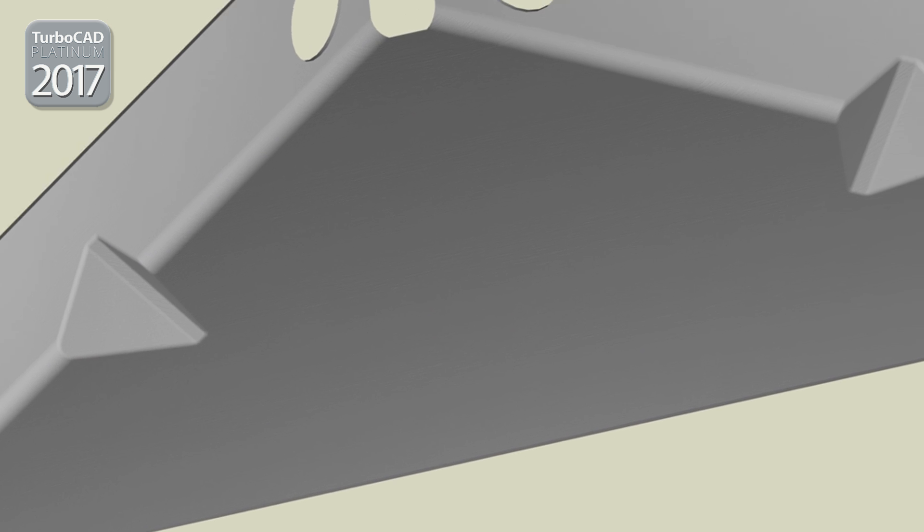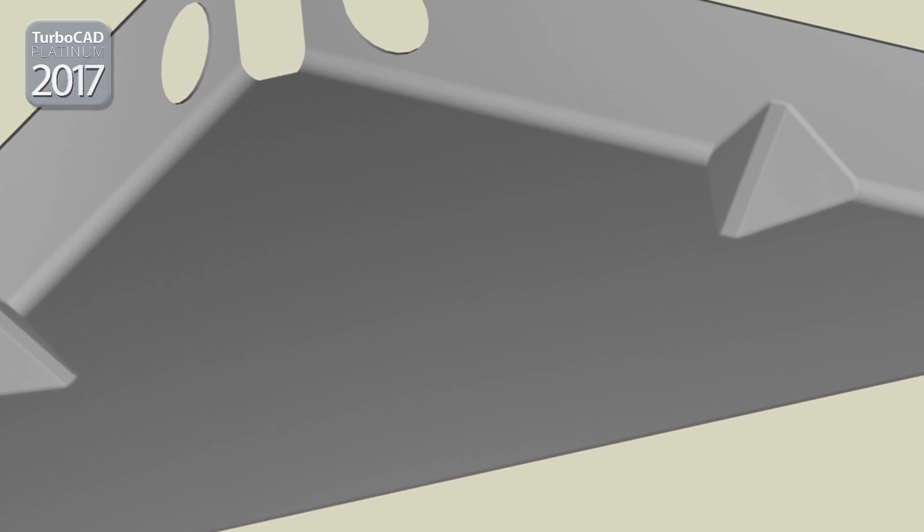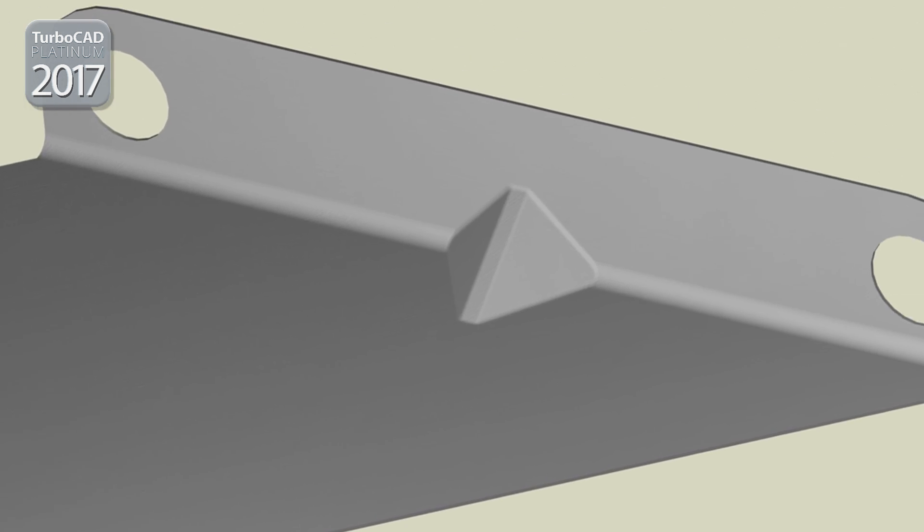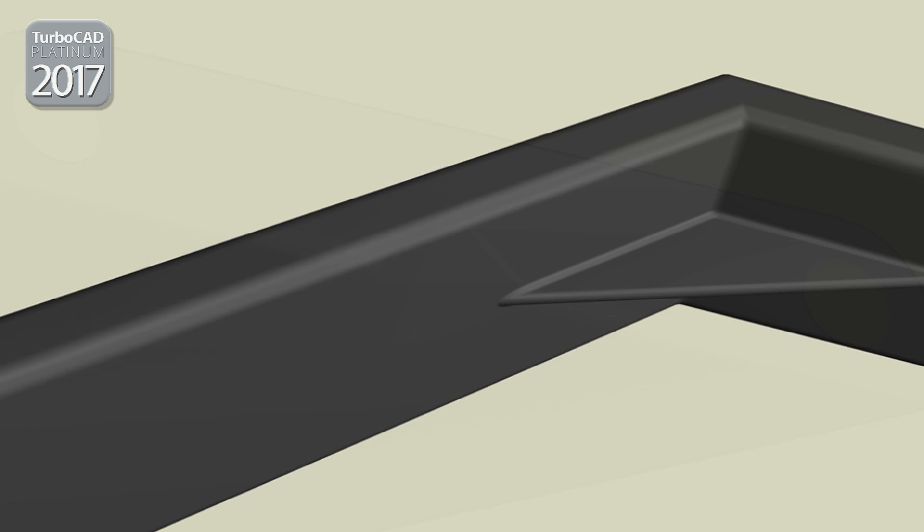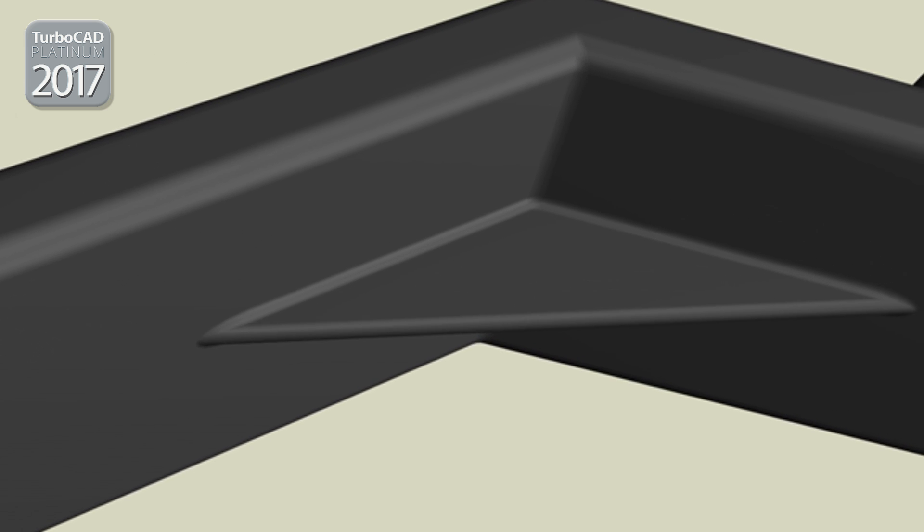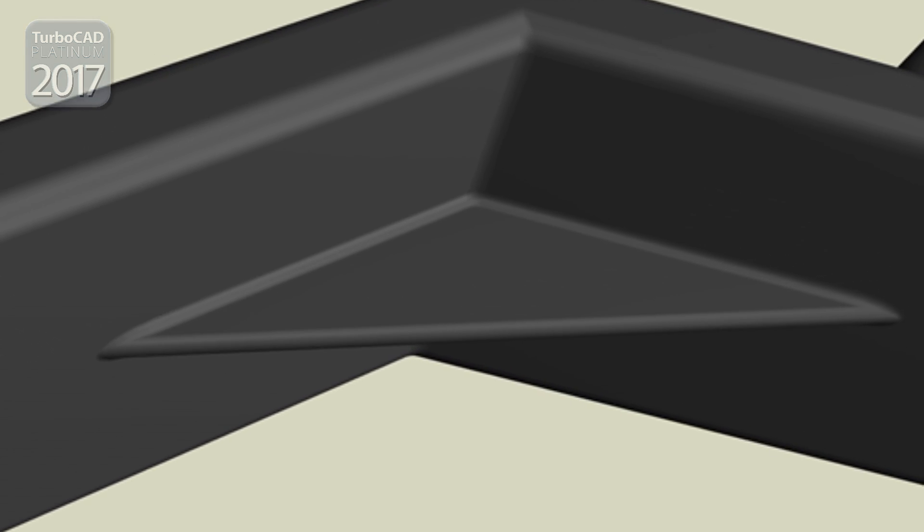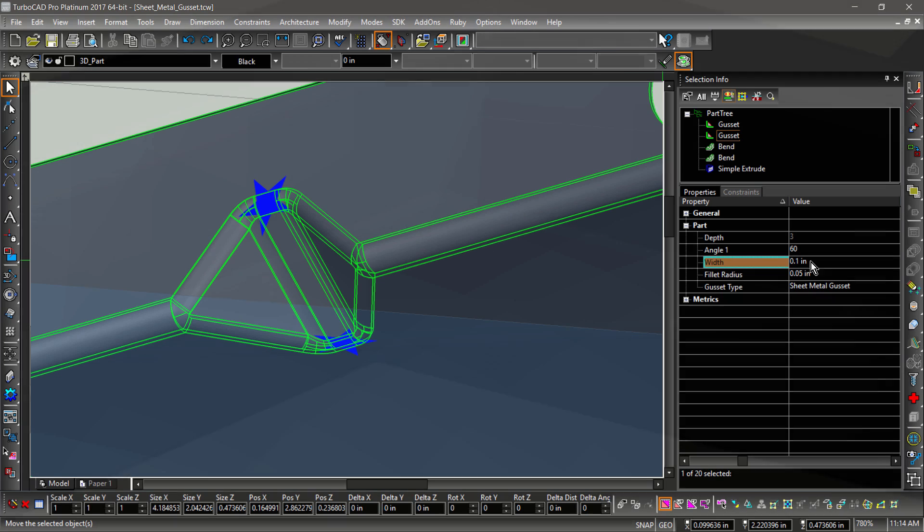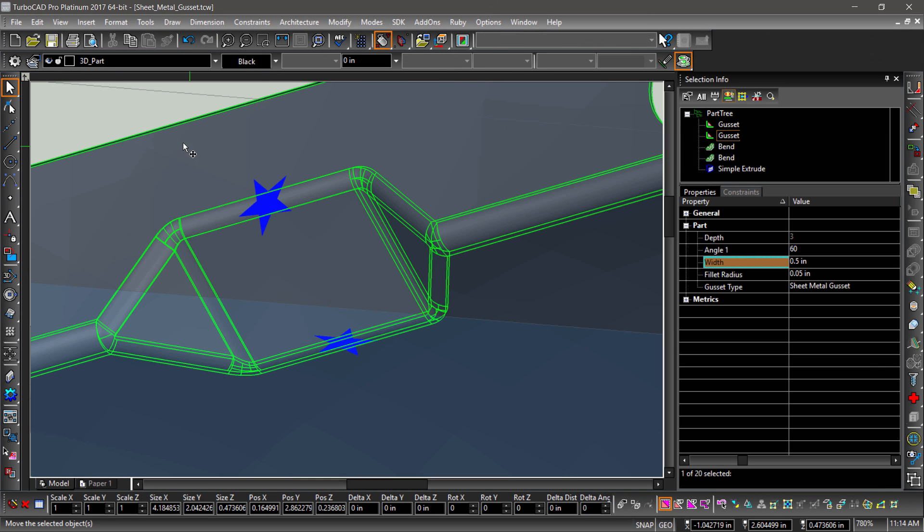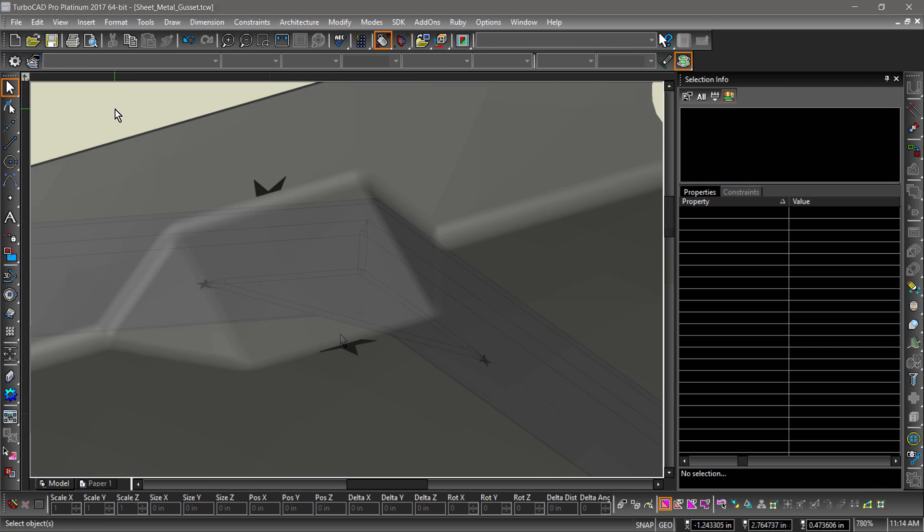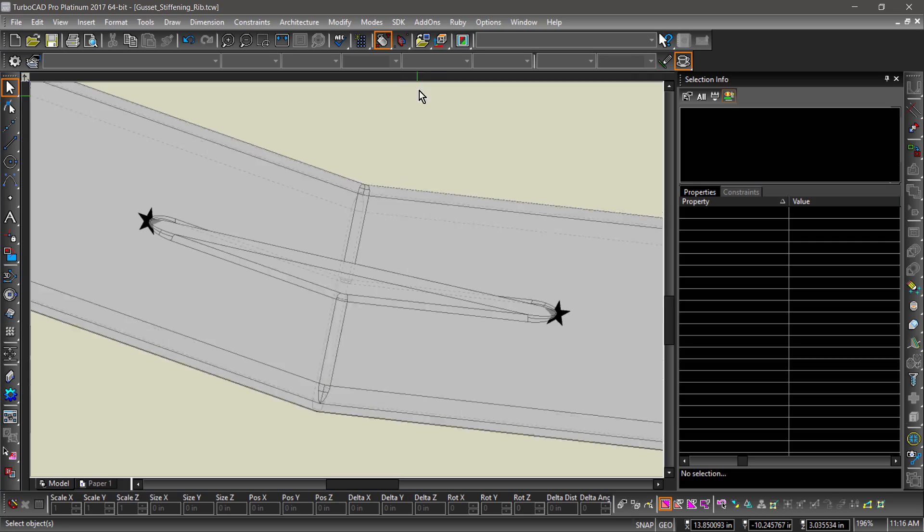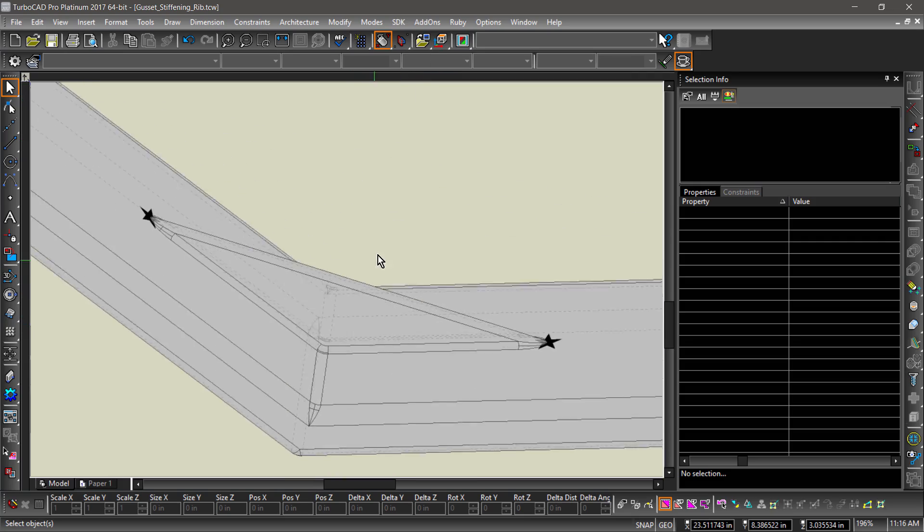The new gusset tool offers two options: sheet metal gusset and stiffening rib. The sheet metal gusset deforms a 3D part, while the stiffening rib adds additional mass to the part to create the support structure.